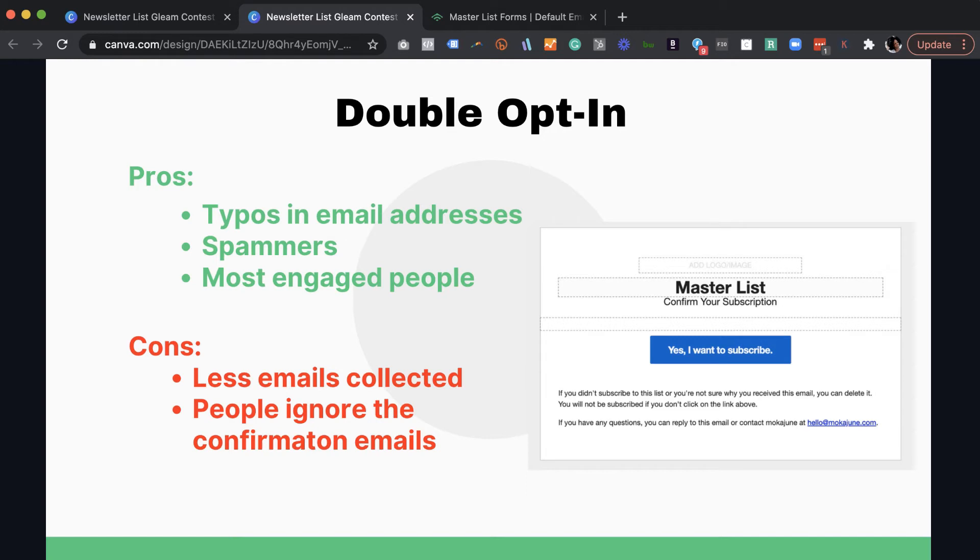So if you get a double opt-in, you can go ahead and click yes, please confirm that I want to be on this list. And my email is correct. Everything is correct. So you're going to get on that list. So typos are definitely pretty common to get a lot of typos in email addresses.